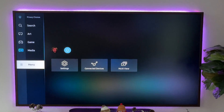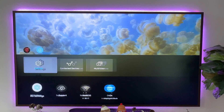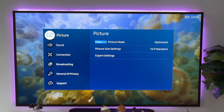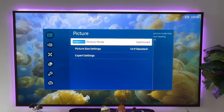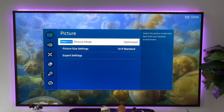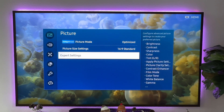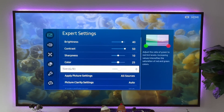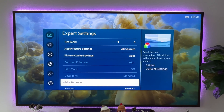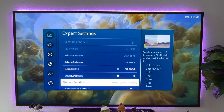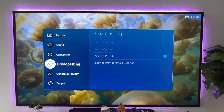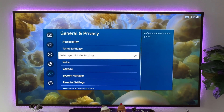So what I'm talking about is if you go into menu, settings, all settings, and you go into picture, you'll see optimized. You can only choose between optimized and eye comfort. If you go into expert settings, some of these things will be grayed out, such as contrast enhancer, film mode, color tone — all that stuff is grayed out. There might be some other settings as well that are grayed out that maybe you want to take control of.